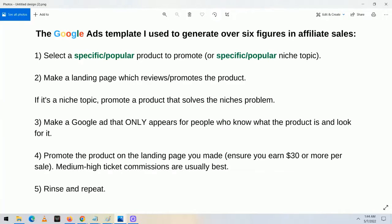Just because somebody gets a million clicks on their ads doesn't mean they're going to make a million dollars in sales. There's way more value in fewer clicks as long as those clicks come from more targeted people. That's something very important to understand, and this template shows you how to do that. For step number four, you're going to promote the product on the landing page and ensure that whatever you're promoting, you're earning at least $30 or more per sale.